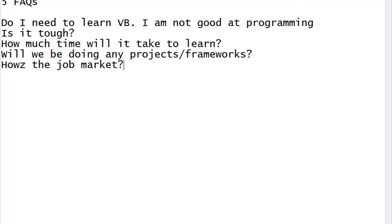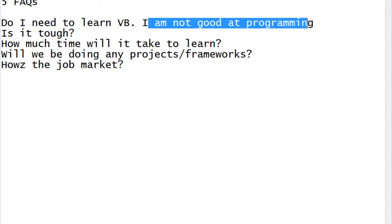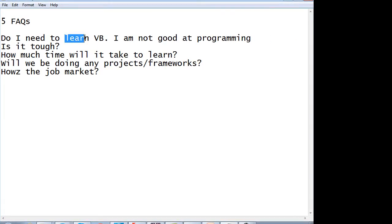Before jumping into installing UFT and working on it, I want to discuss five frequently asked questions that most people have before training. The first question is: do I need to learn VB scripting? Yes, you need to learn VB — you cannot run away from programming. If you learn programming, learning other tools becomes very easy. As a tester without a programming background, you hit a ceiling in your career.